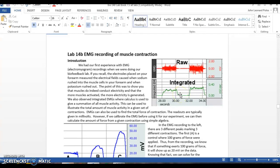In the biofeedback lab, we saw it increasing as there's recruitment. We didn't know what muscle there was or anything.